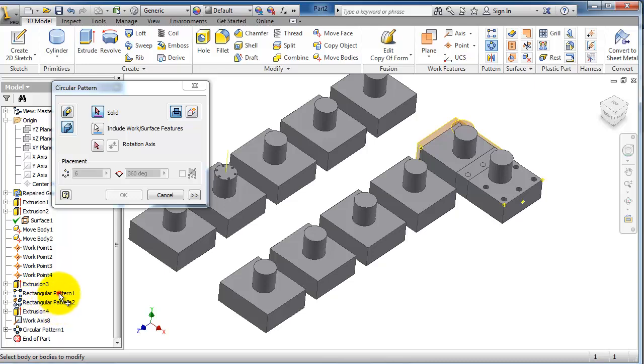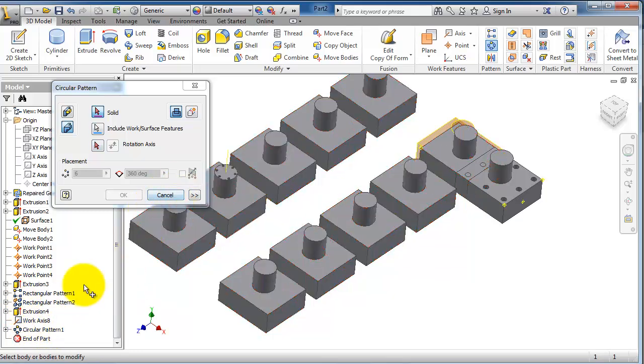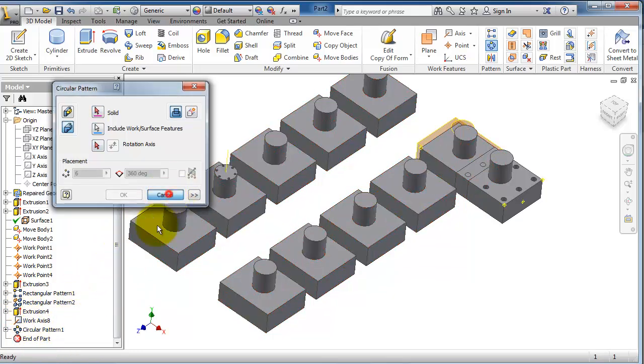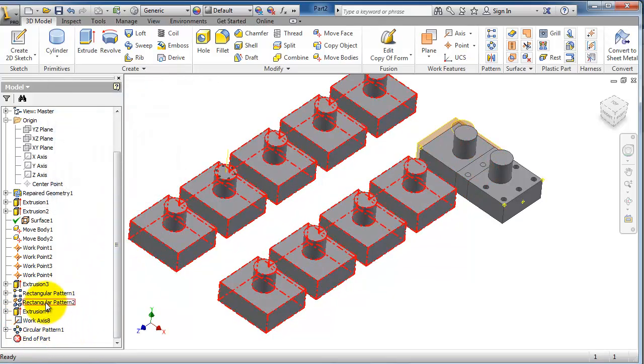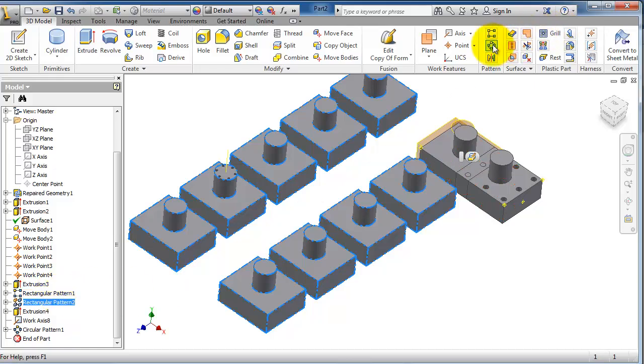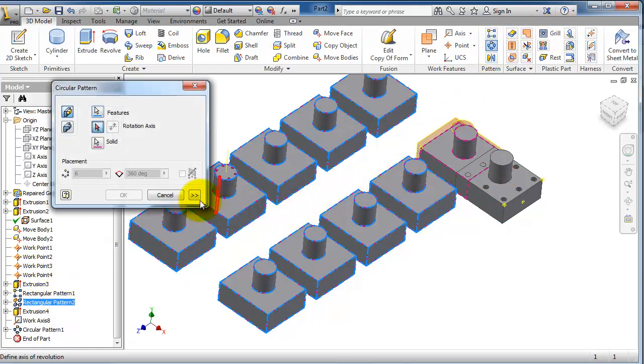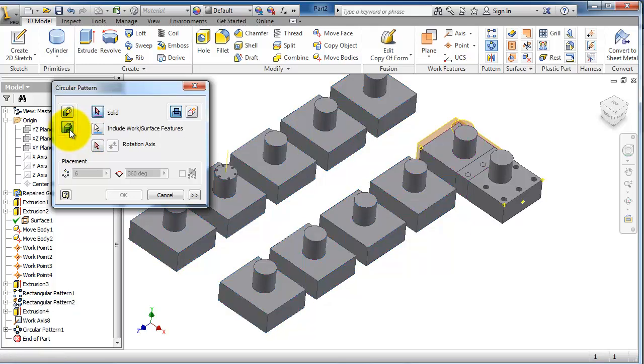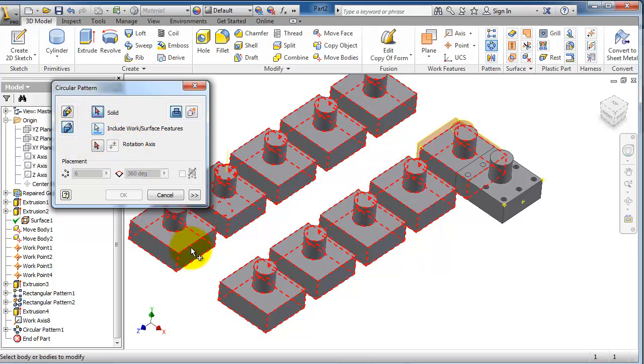You can see in the tree there is a rectangular pattern. Then select circular pattern body, the solid.